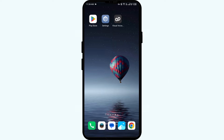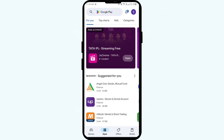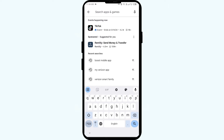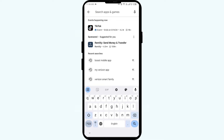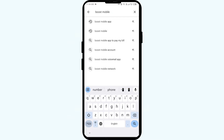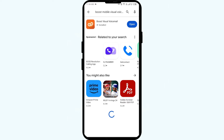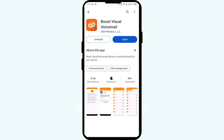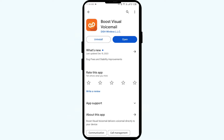First solution: update the Boost Mobile Visual Voicemail app to the latest version. Open the Play Store or App Store, then search for the Boost Mobile Visual Voicemail app. Select the app — if any update is available, you will see an update button next to the app.